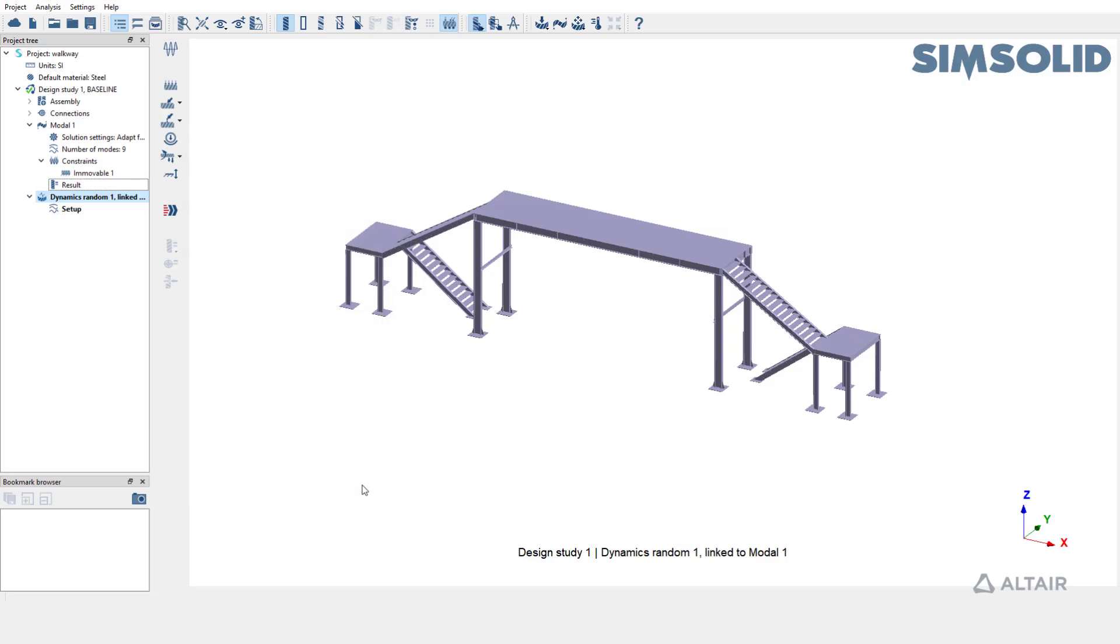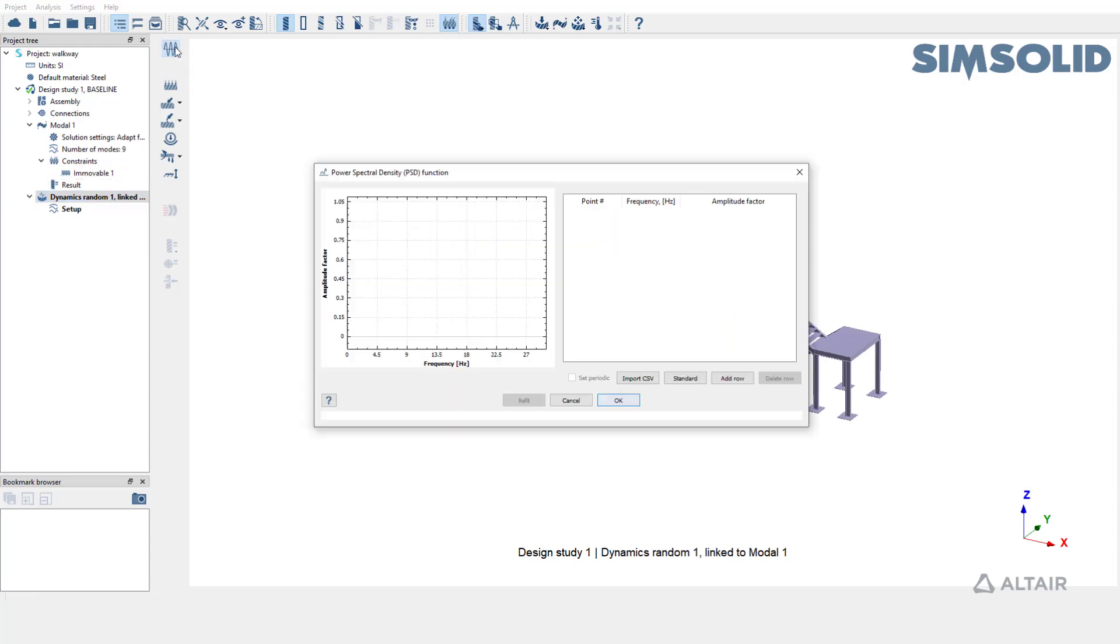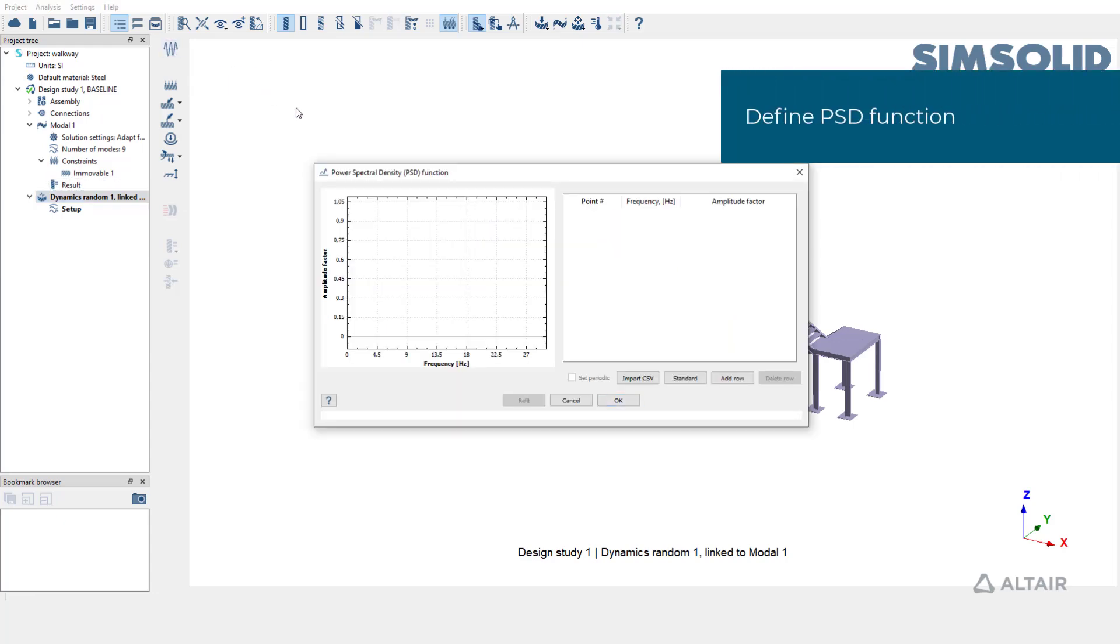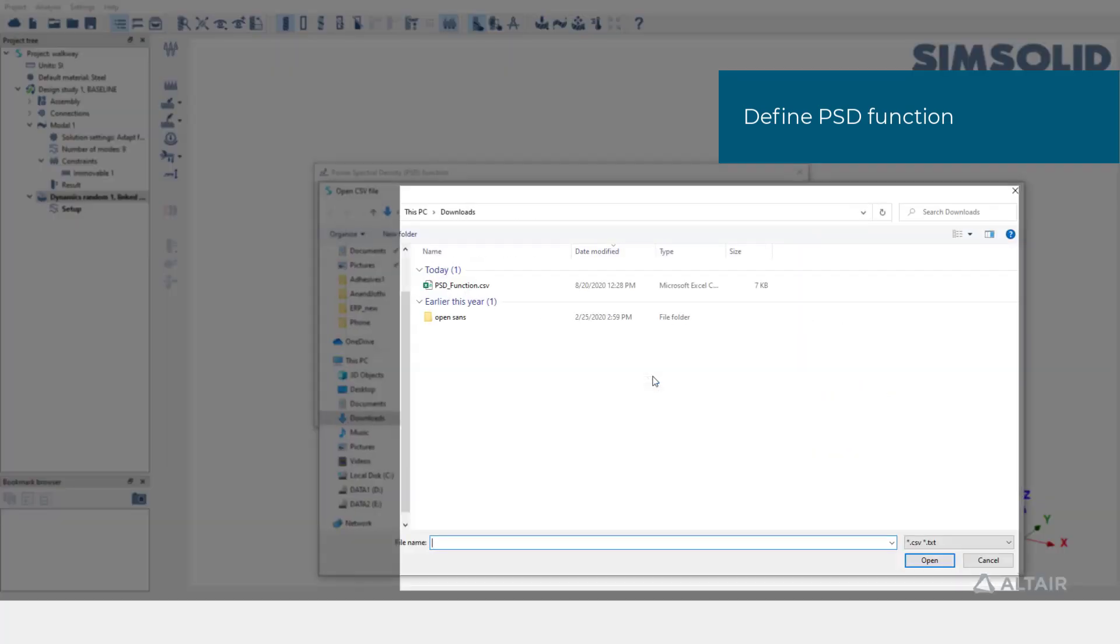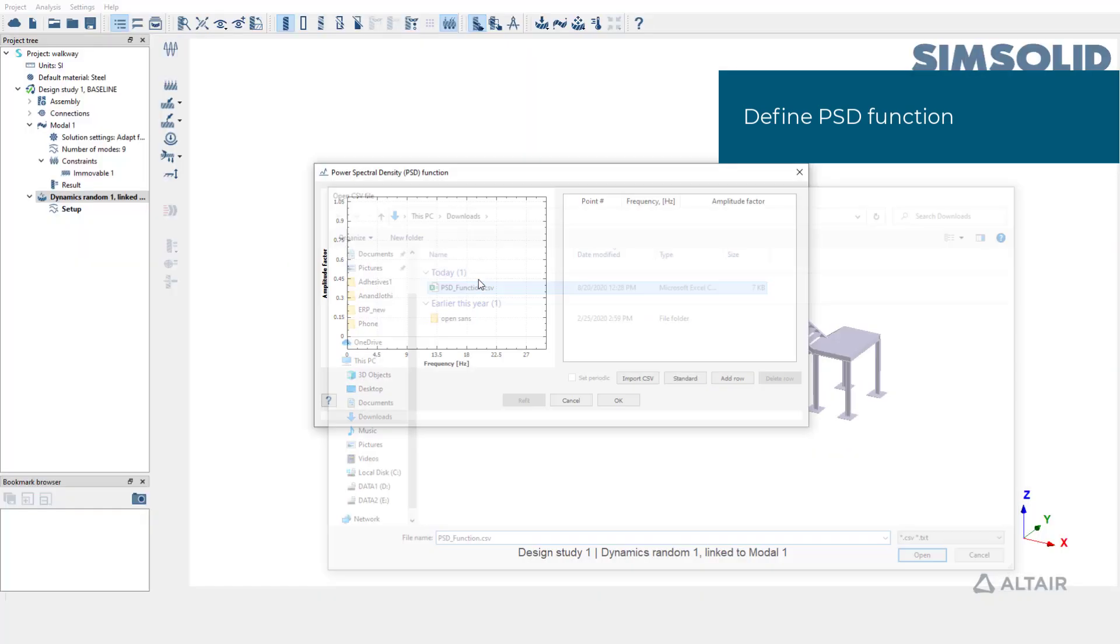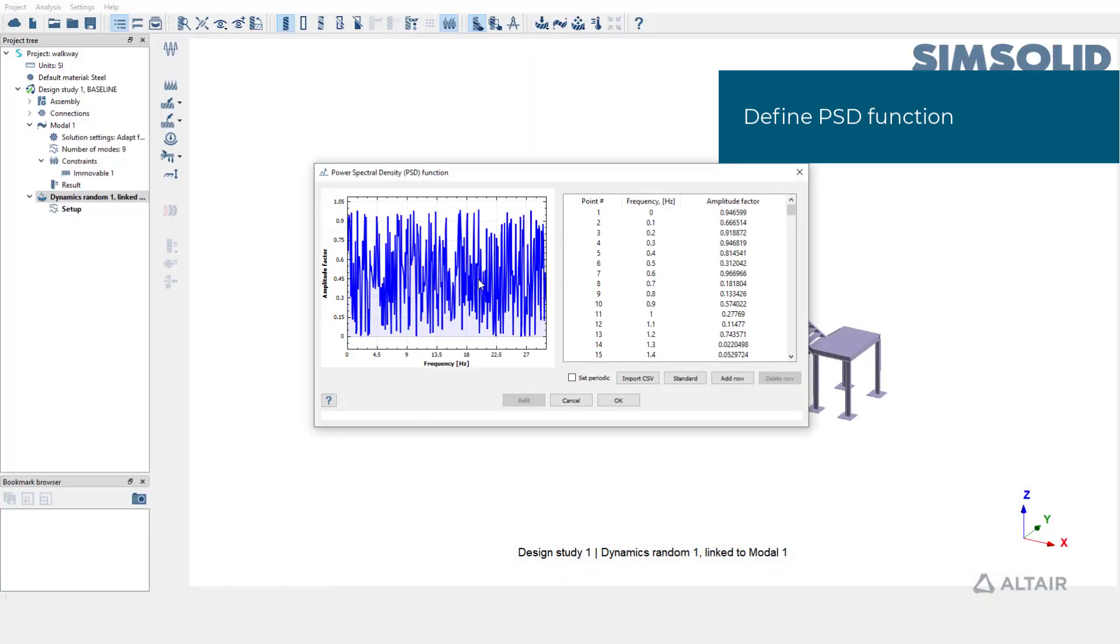The next step is to create a PSD function. We are going to import a CSV file to define the function. Click on import CSV and pick the file.